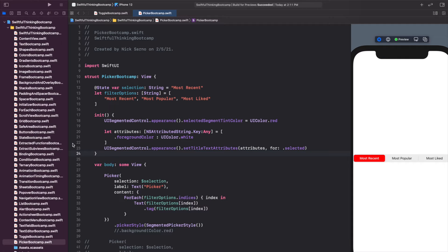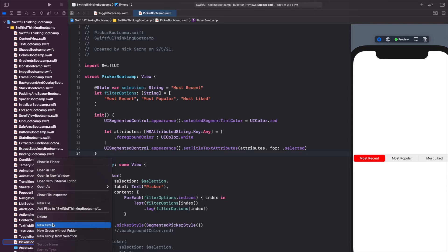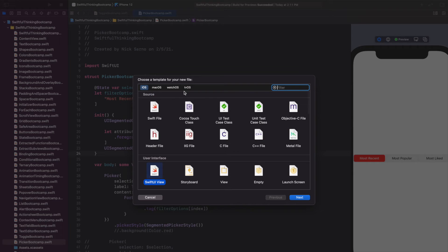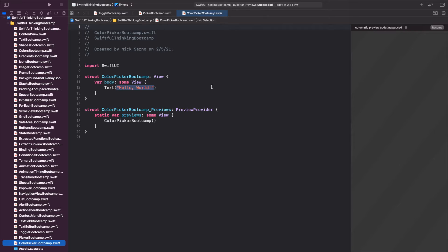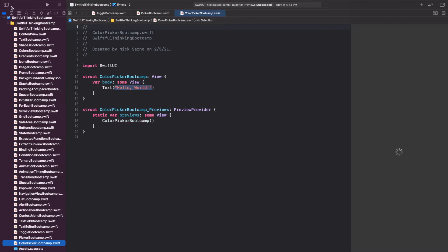We're back in our Xcode project and let's create a new file for this video. Right click the navigator, new file. It's going to be a SwiftUI view and we're talking about the color picker, so let's just call it ColorPickerBootcamp. Click resume on the canvas once you're inside.